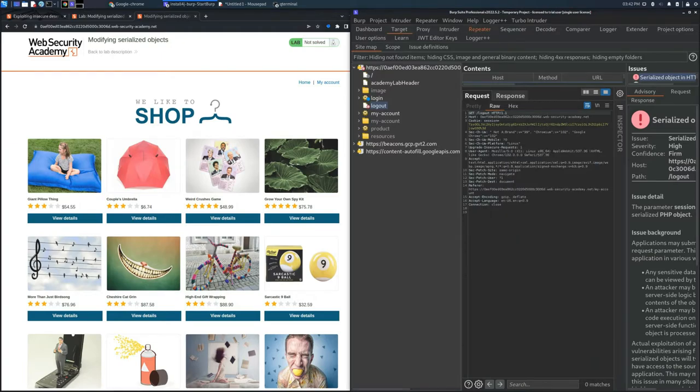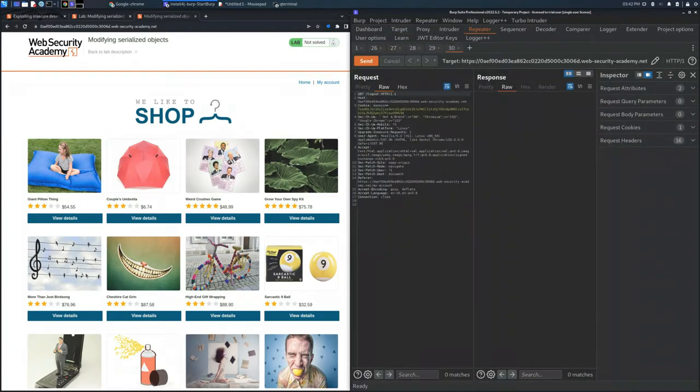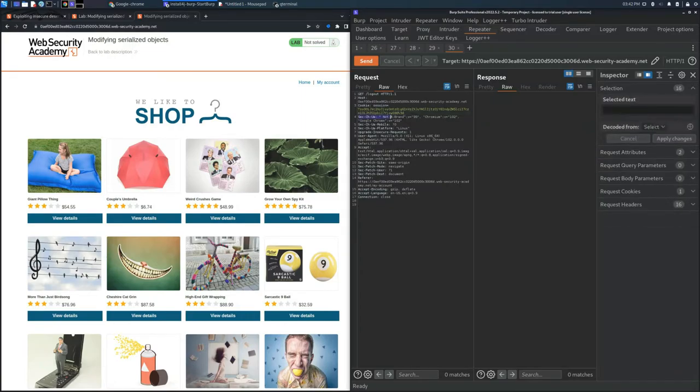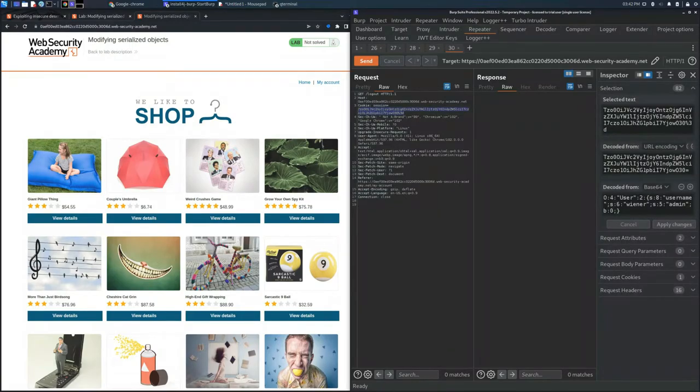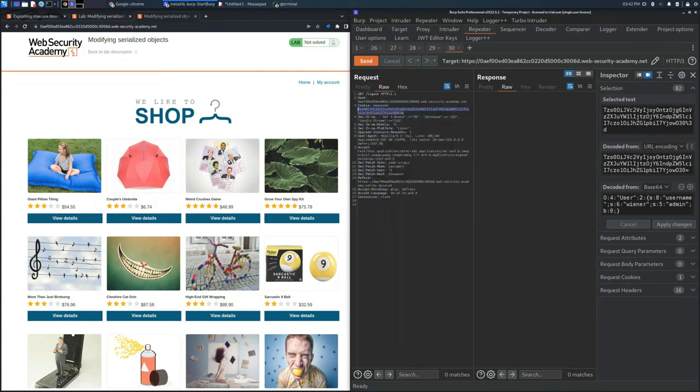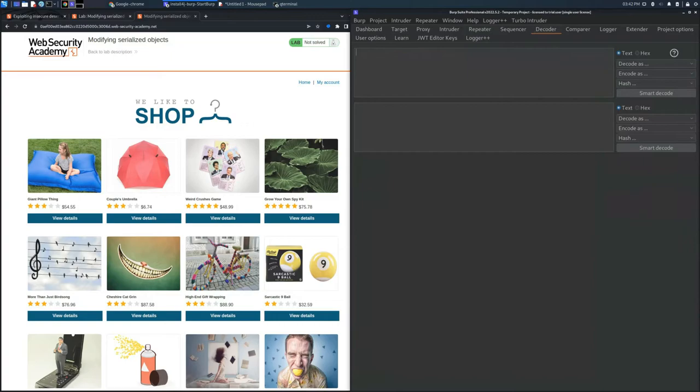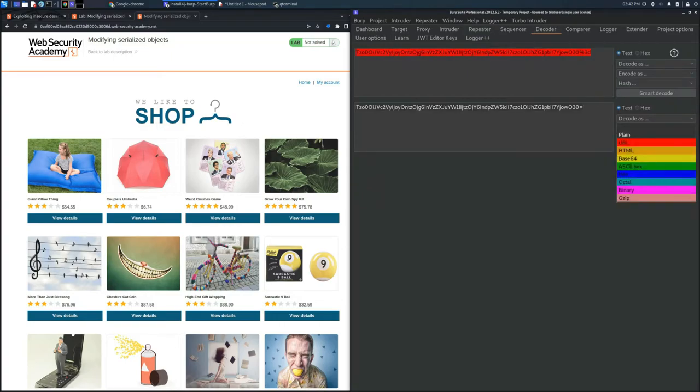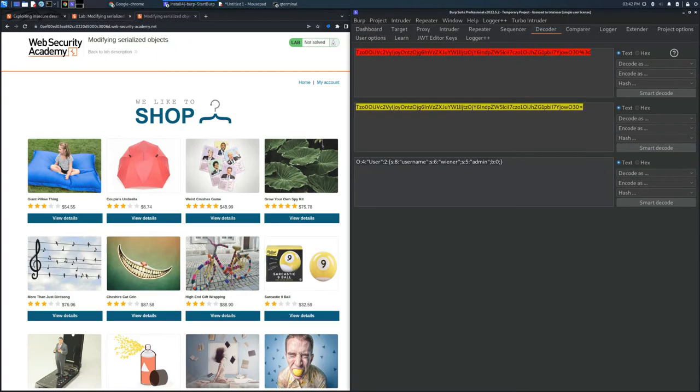In particular, in the cookie session, if we copy it and use the Decoder section, we can see that this string is base64 encoded, and if we decode it...